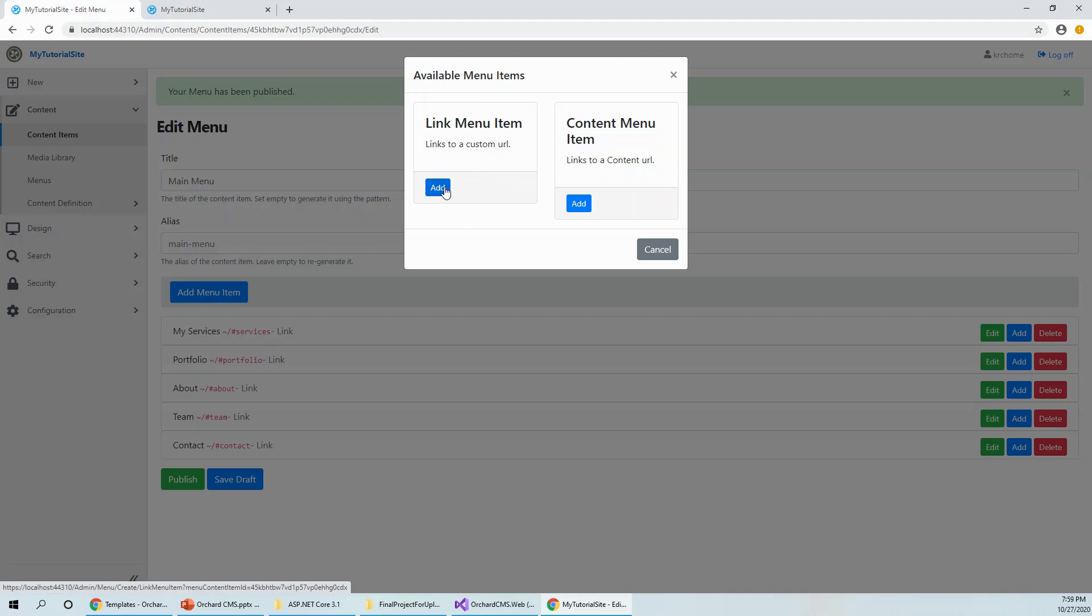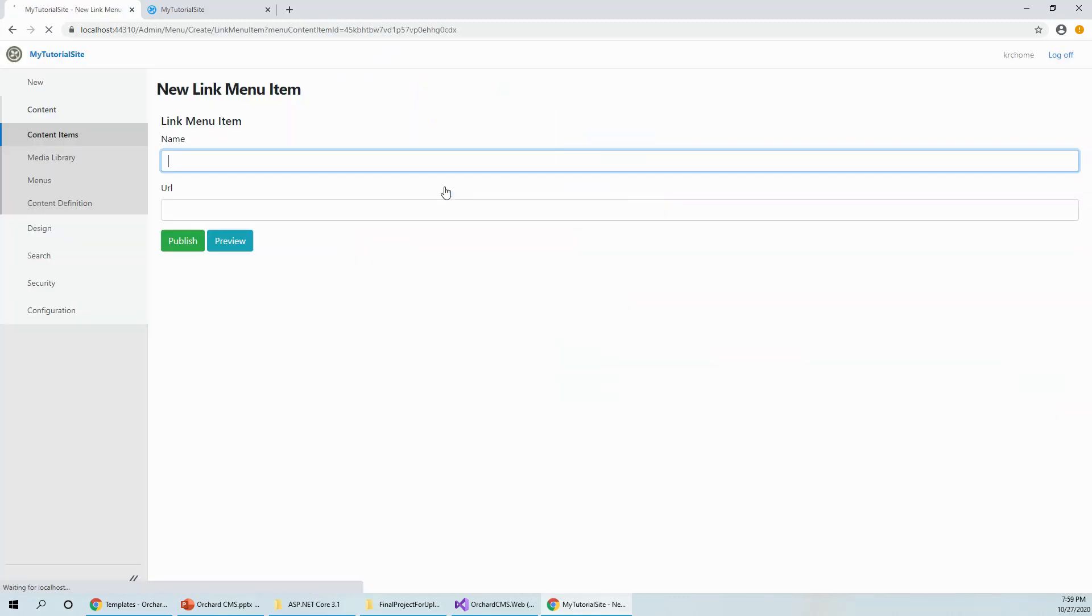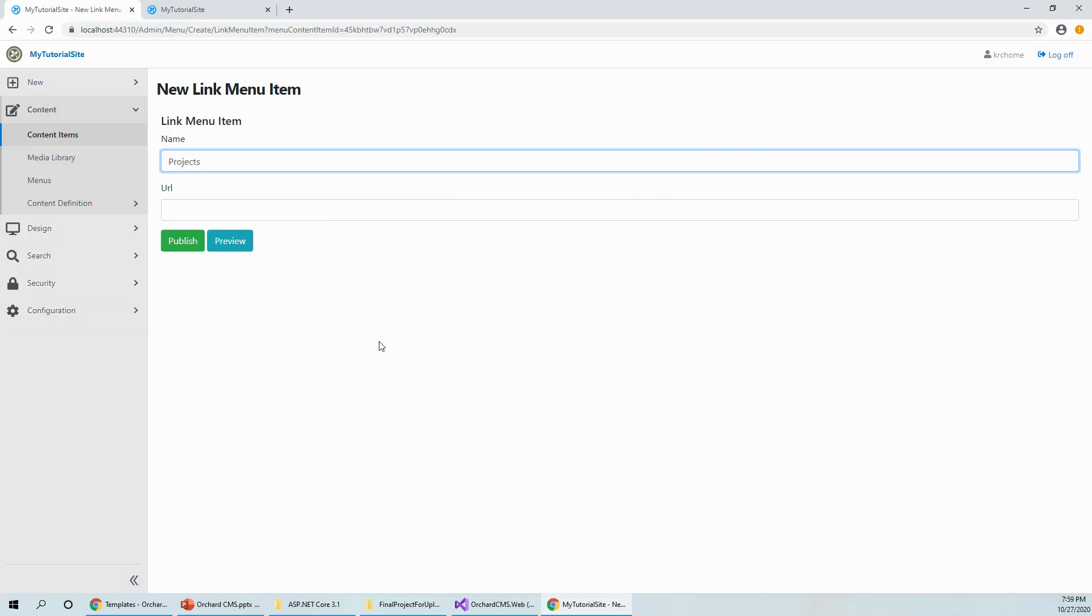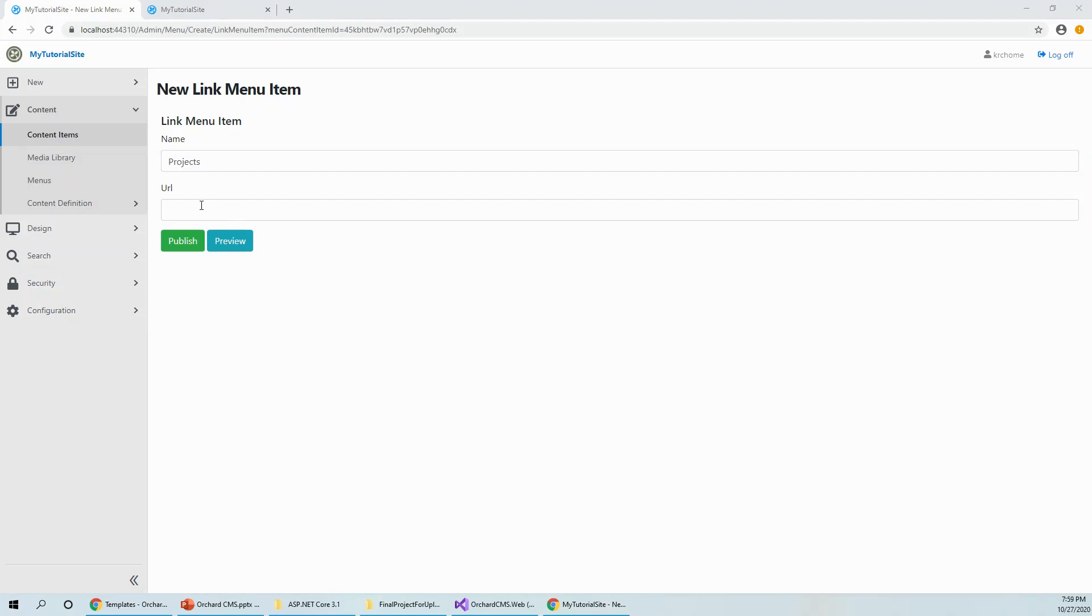Click on add, let's see a link menu item, say projects. It always pays to play with this, there's nothing you are going to break. If something is broken, you can just delete the project entirely and recreate it, so easy. So that's not a problem. Let's keep the URL empty and see what happens if we publish.